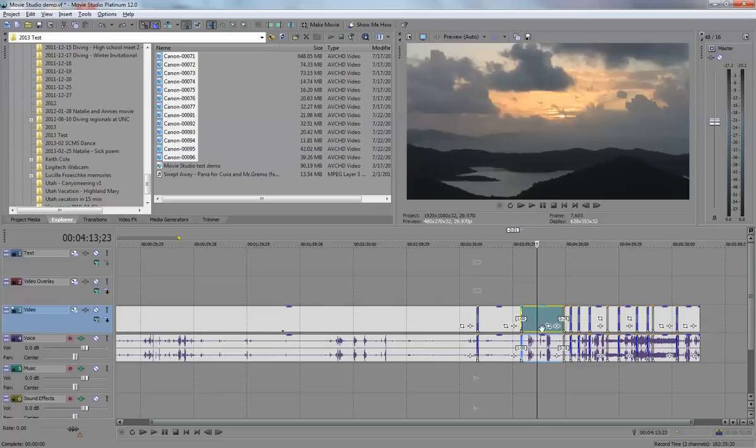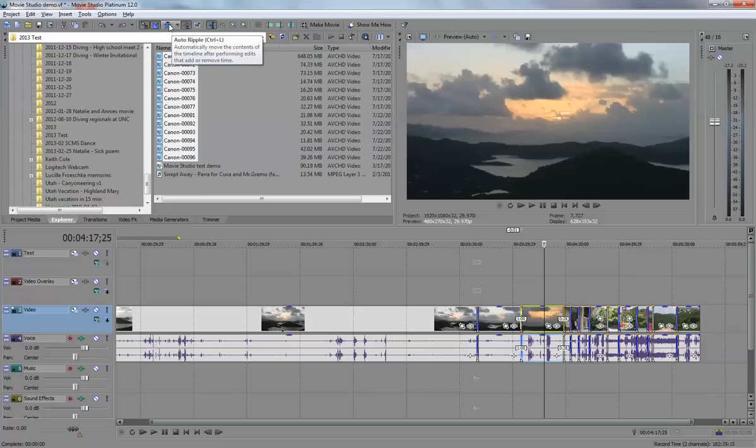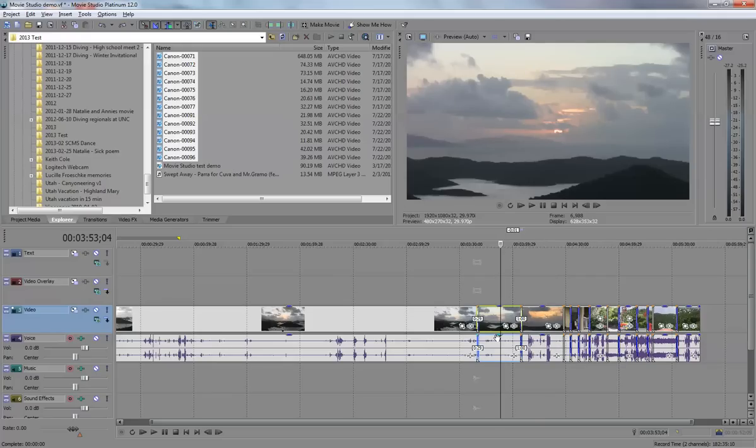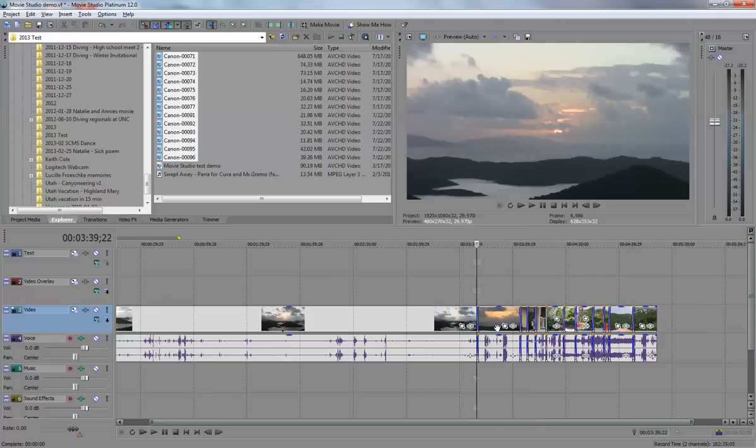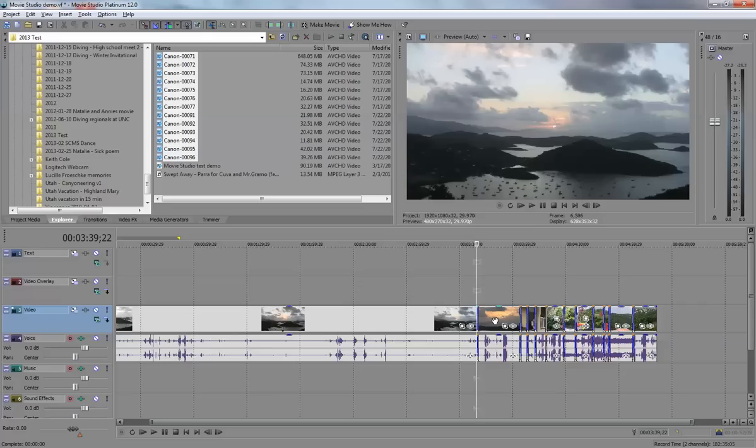With rippling turned on, which you can do by clicking on the Auto Ripple icon up here, or what I prefer is to press the Ctrl-L key, it'll turn rippling on. Now, if we delete that clip, it'll actually ripple and have a ripple effect on all the other ones, where it will shift all those other clips into the blank space that I created.